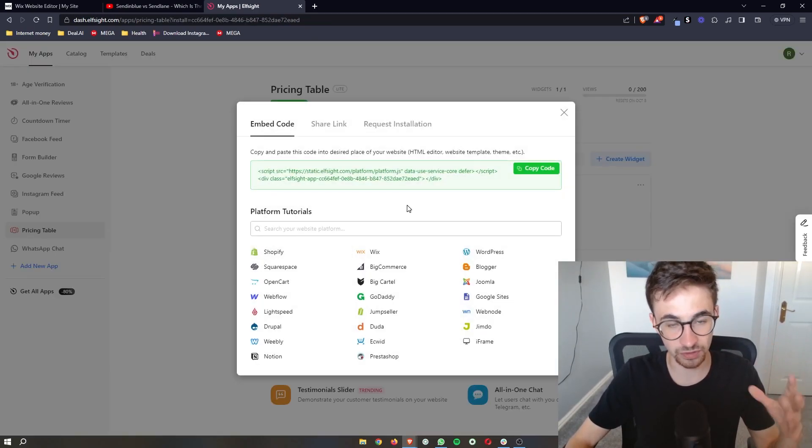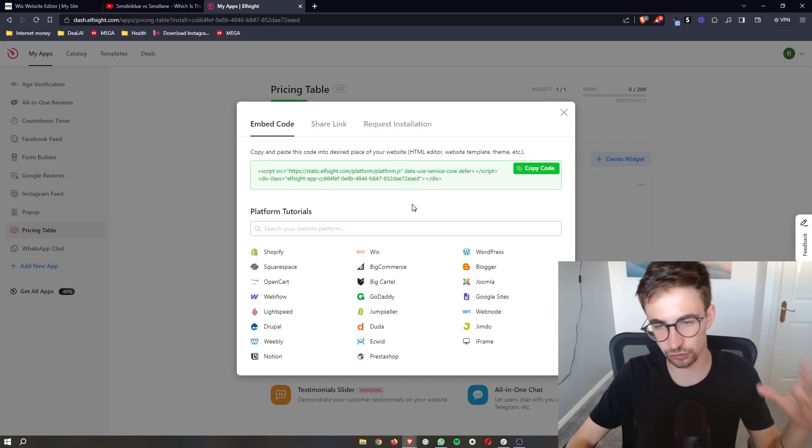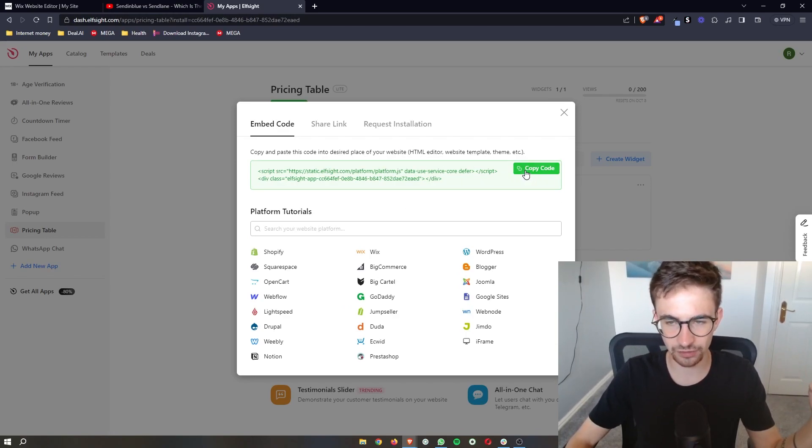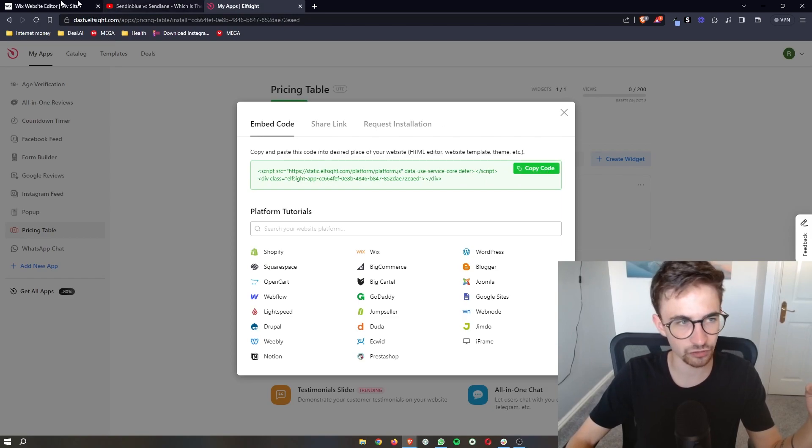Now, once you have gone through and confirmed all of this, it gives you this little bit of code. So all we need to do is copy the code right here. Once that's copied, go back over to Wix.